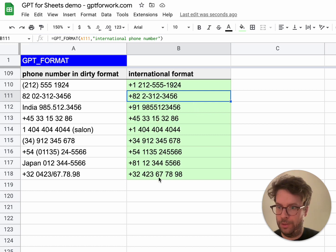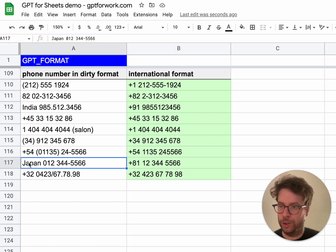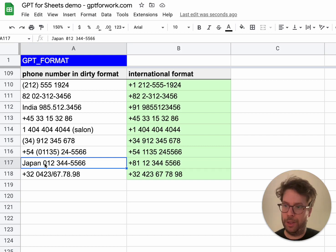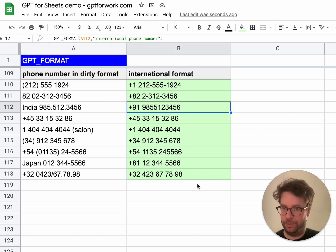As you can see, even if the format is very dirty, or if the country code is actually indicated by a country name, it will manage to solve it automatically. That works out great.